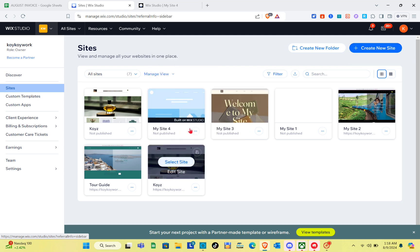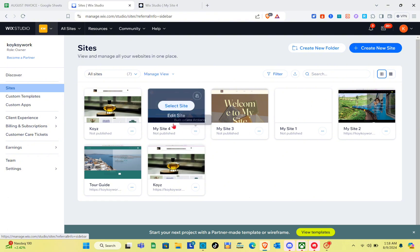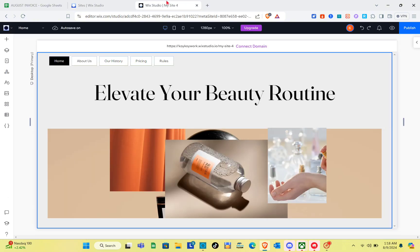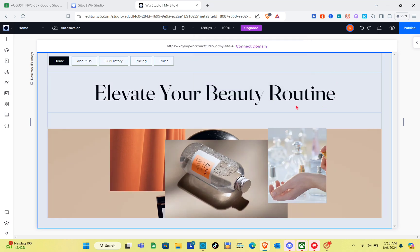You can also create a new site by clicking the option at the top right of your screen. I'm just going to edit an existing one. I only have one page for this site so that you can understand the video immediately.